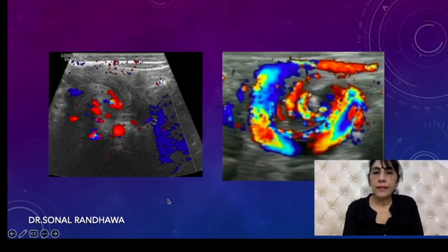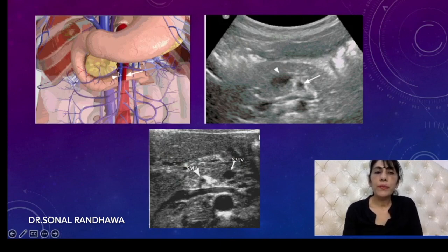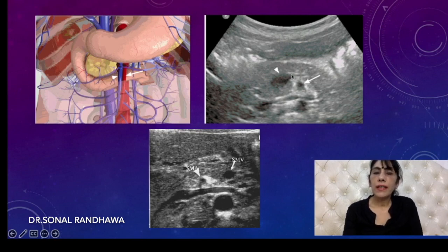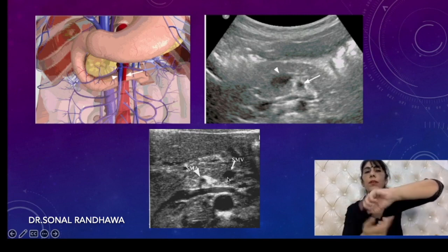The second differentiating feature is reversal of the positions of the superior mesenteric artery and superior mesenteric vein. Because of the clockwise twisting, the superior mesenteric vein wraps around and the positions change. Normally, the superior mesenteric artery is on the left and the superior mesenteric vein is on the right. In volvulus, SMA comes towards the right and SMV comes towards the left.